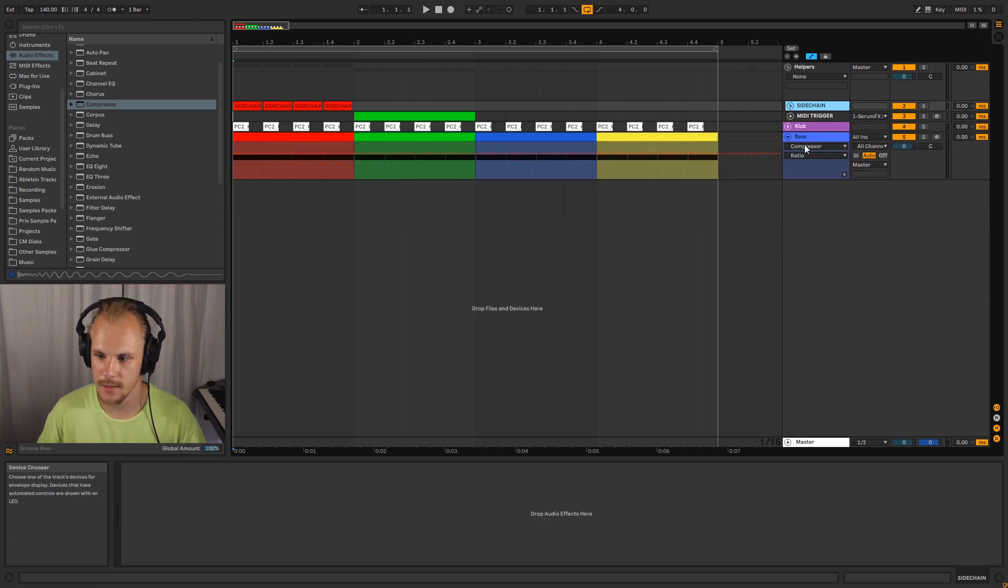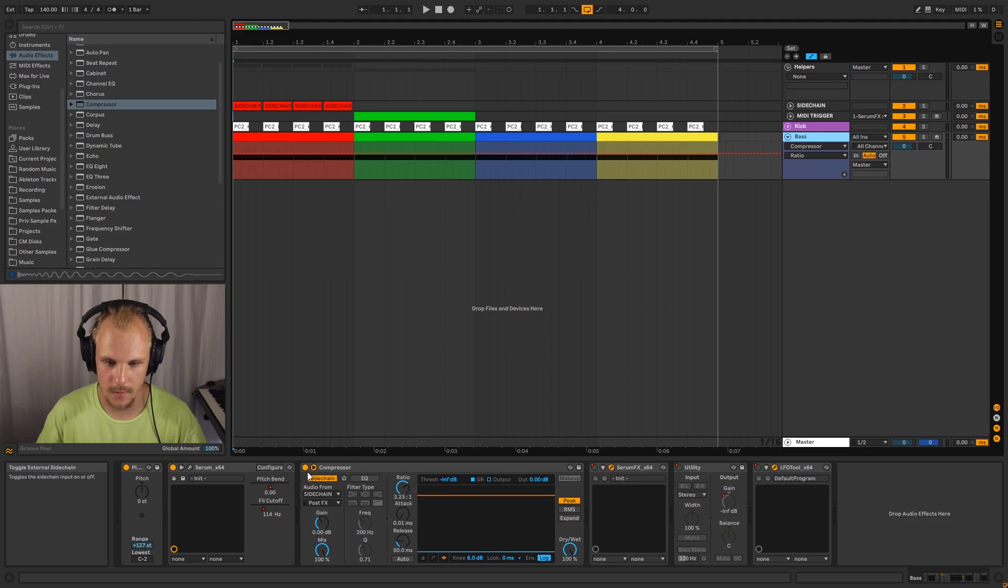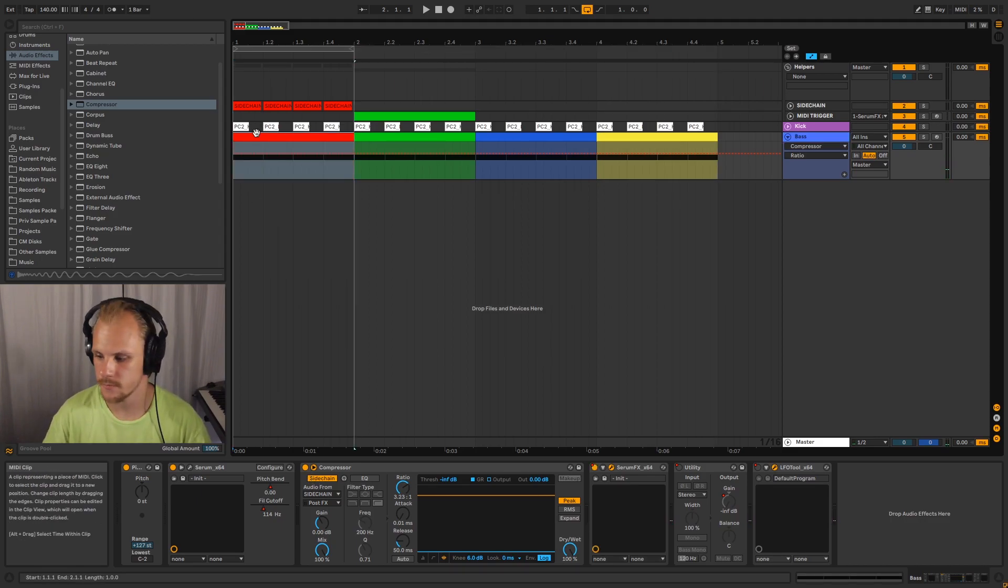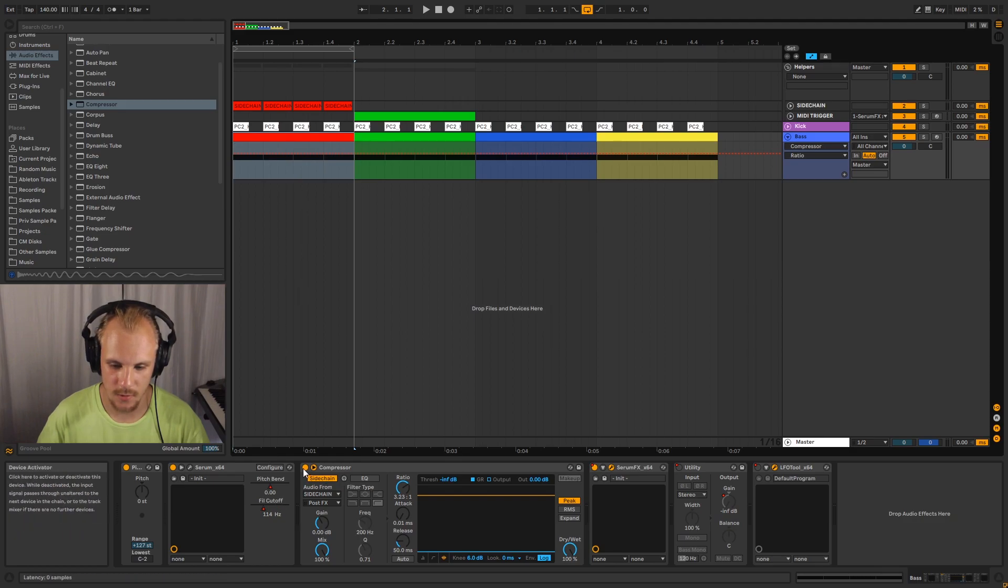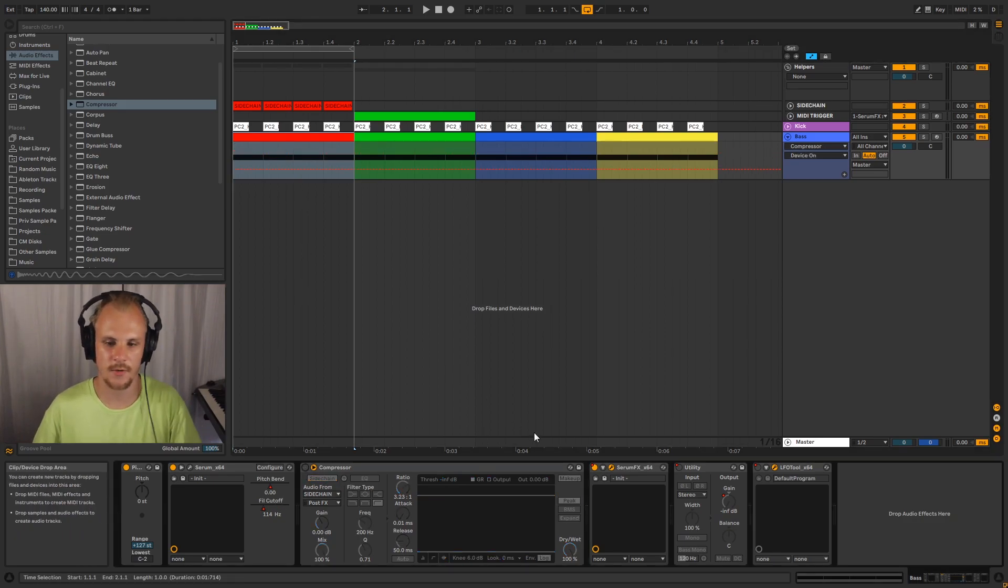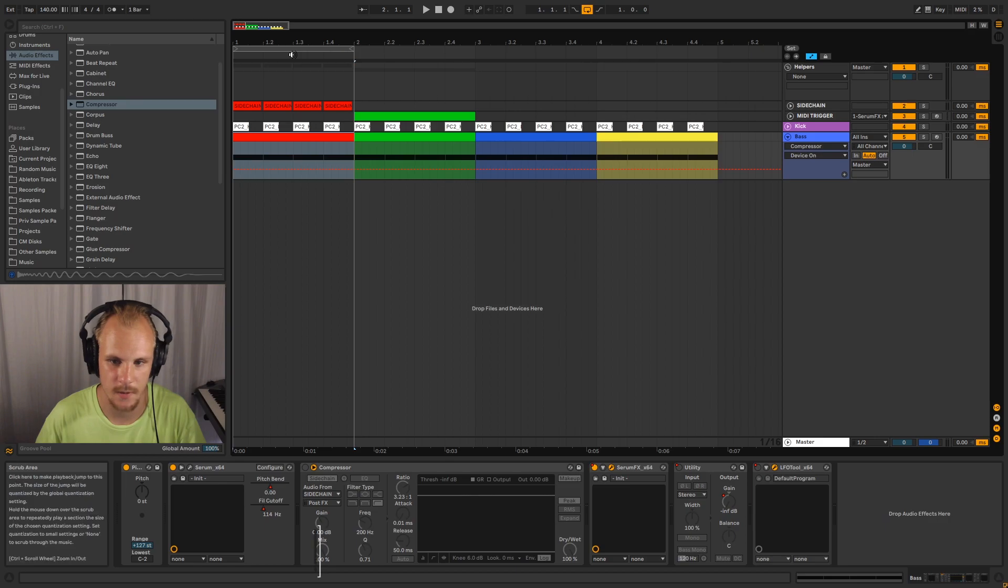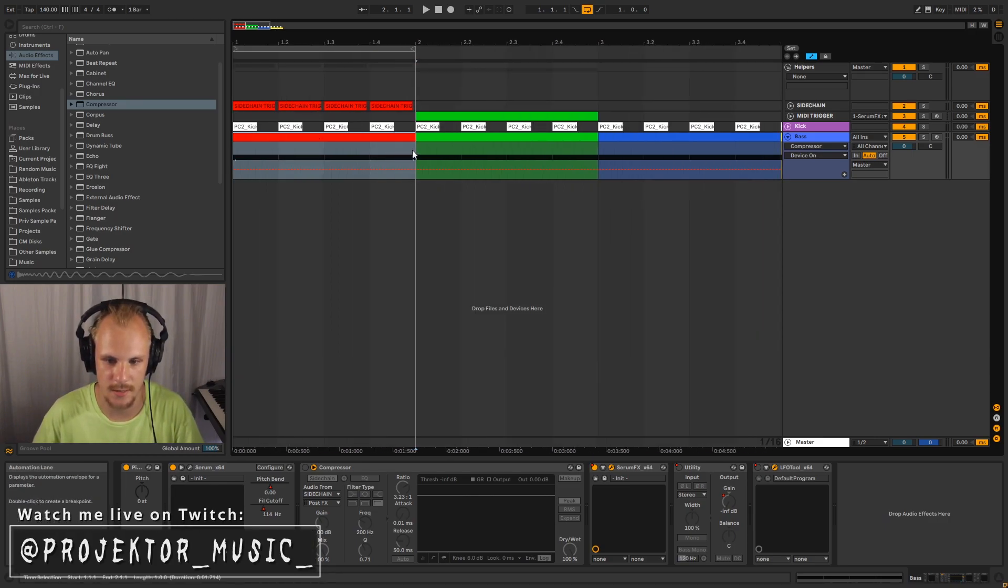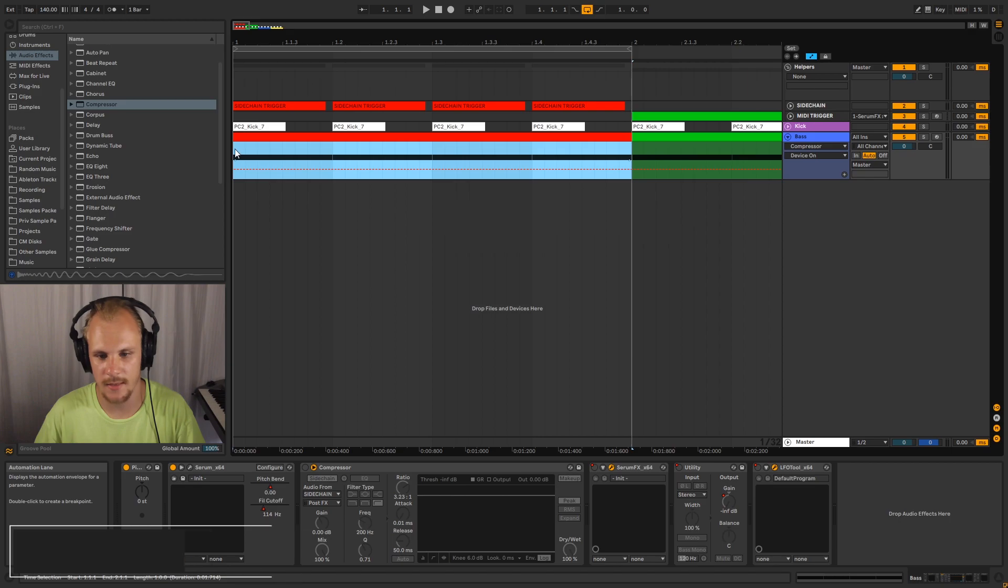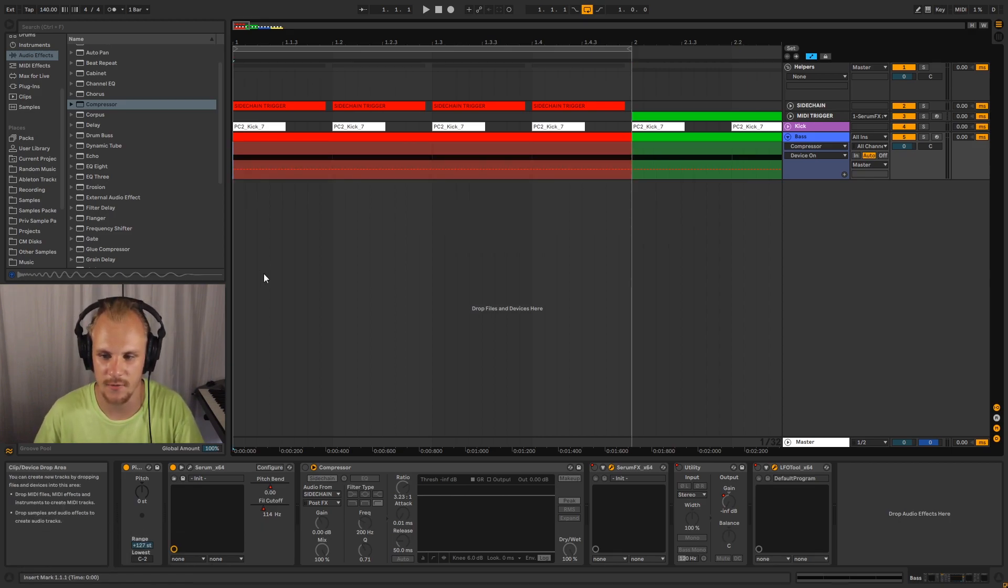So let's take this kick and bass here. Sorry for that. And let's turn off the sidechain compressor we have on this first part, which is providing the sidechaining on these four notes here. If you now listen to the kick and bass, you can hear that they're clashing very hard together.